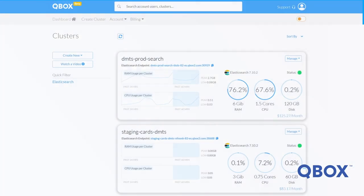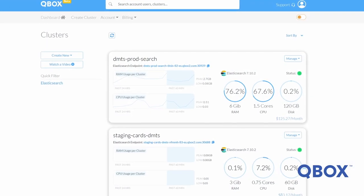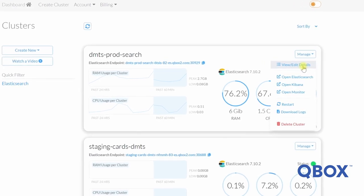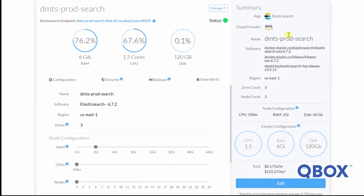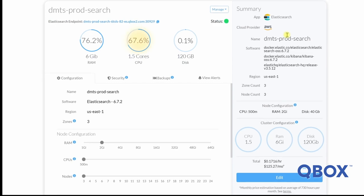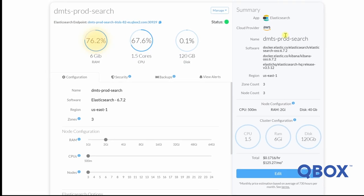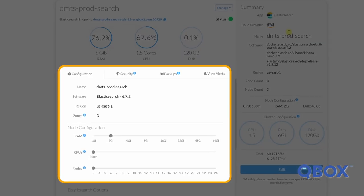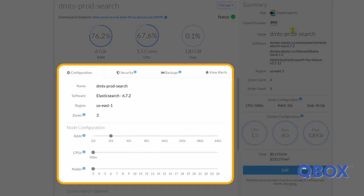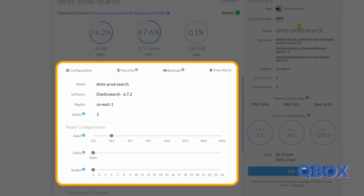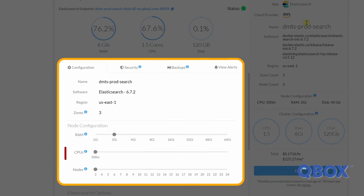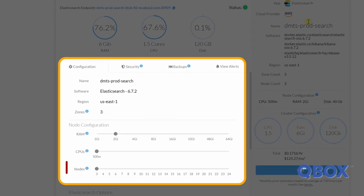To see more detail or to modify your current cluster, you simply click on Manage and choose View Edit Details. From here, you see the same real-time metrics for CPU, RAM, and disk. You'll also see a tabbed interface to view or modify your cluster's resources, such as RAM, CPU, and the actual number of nodes.